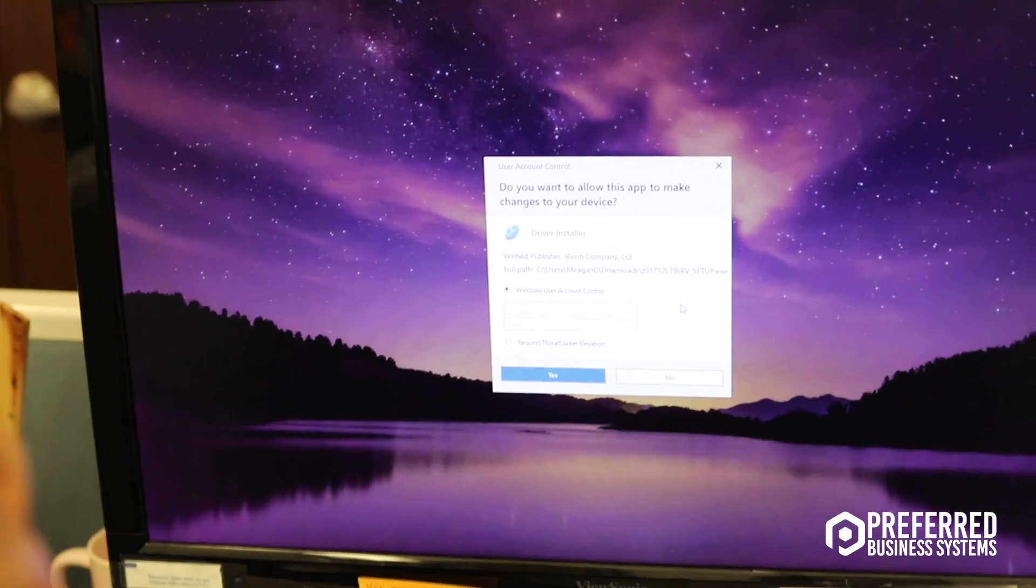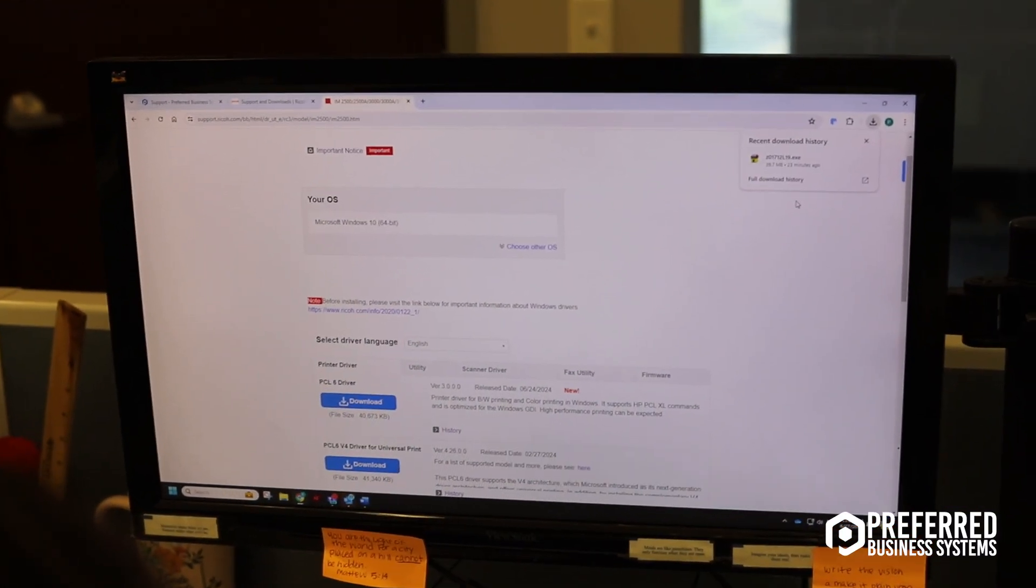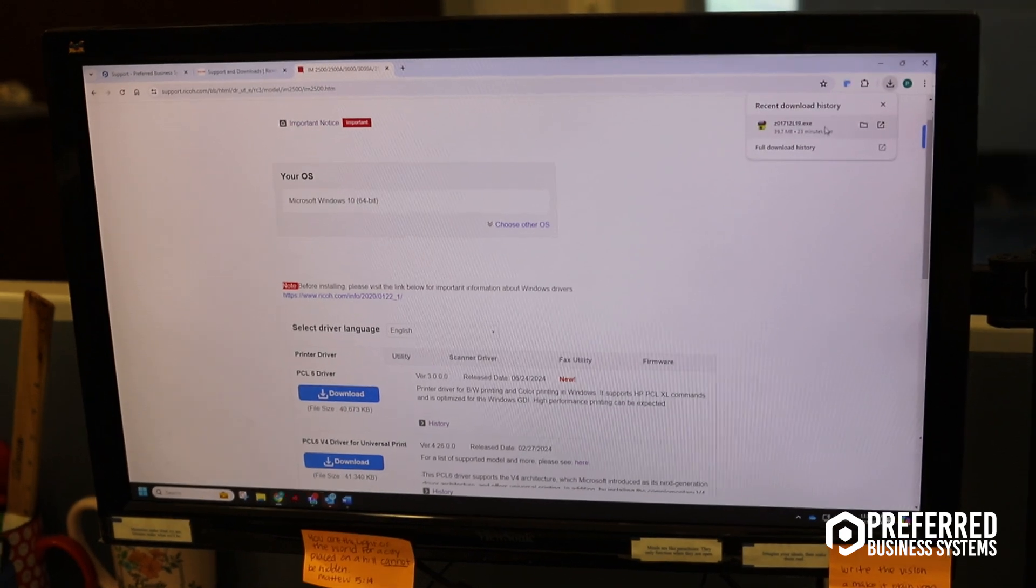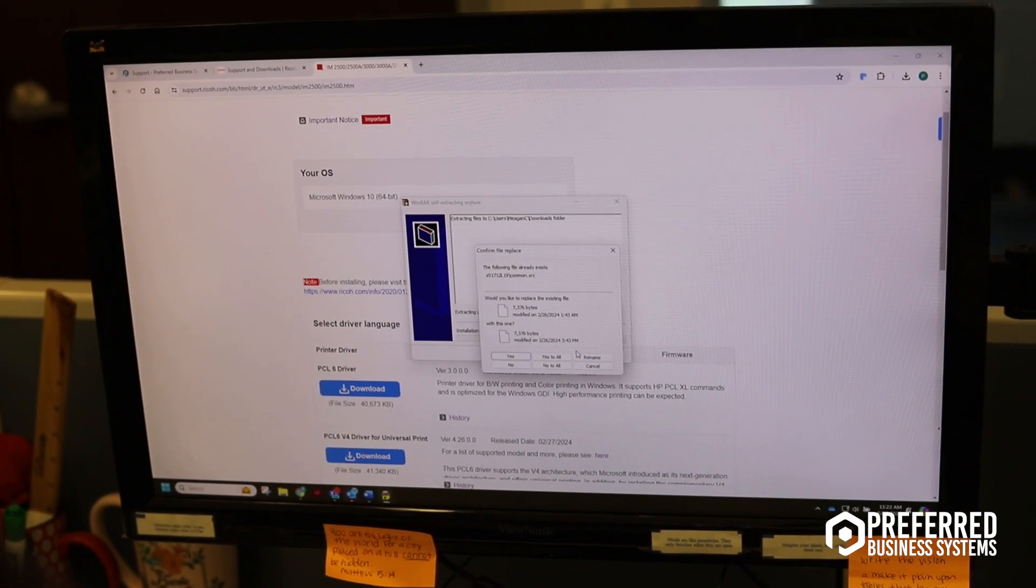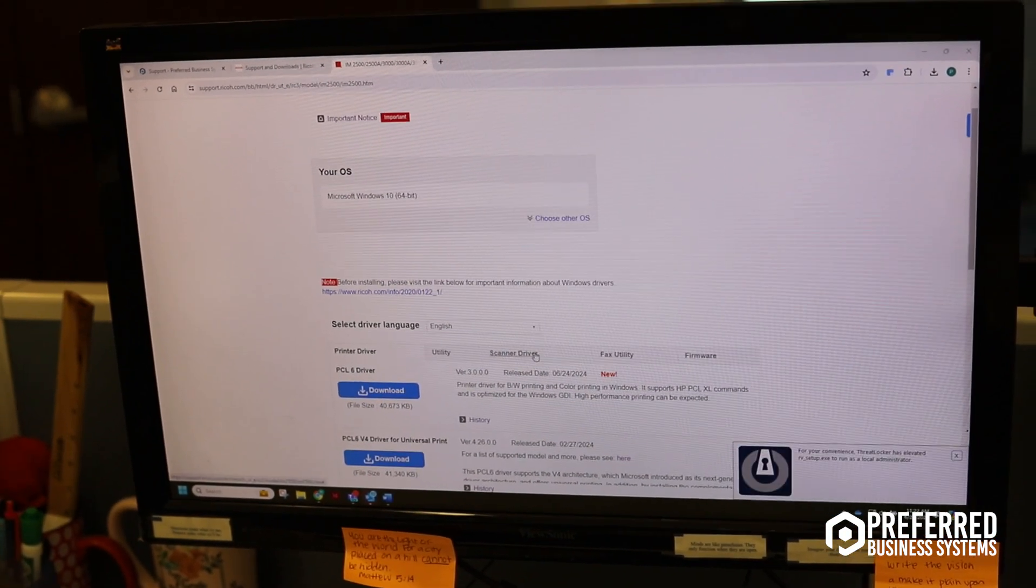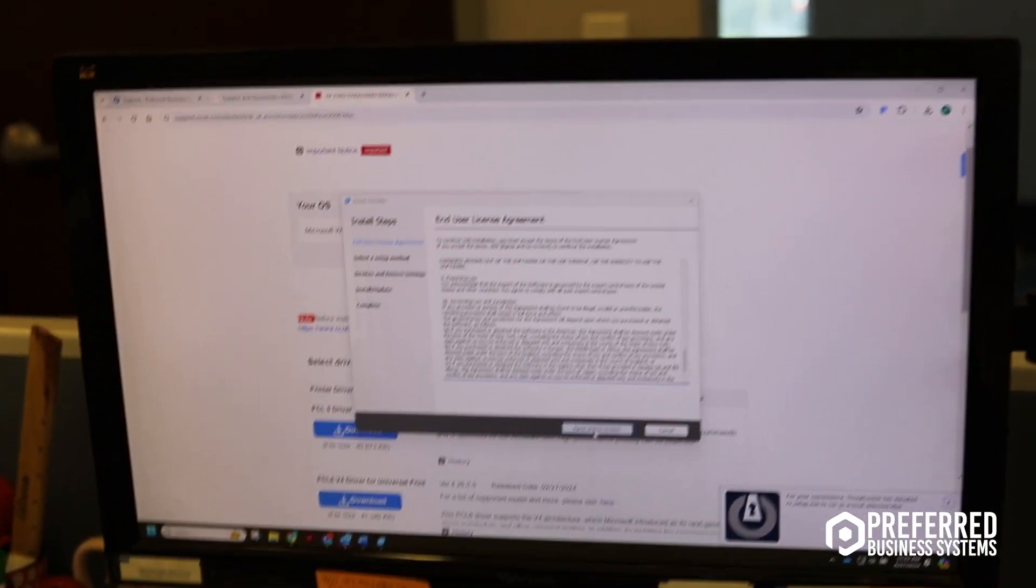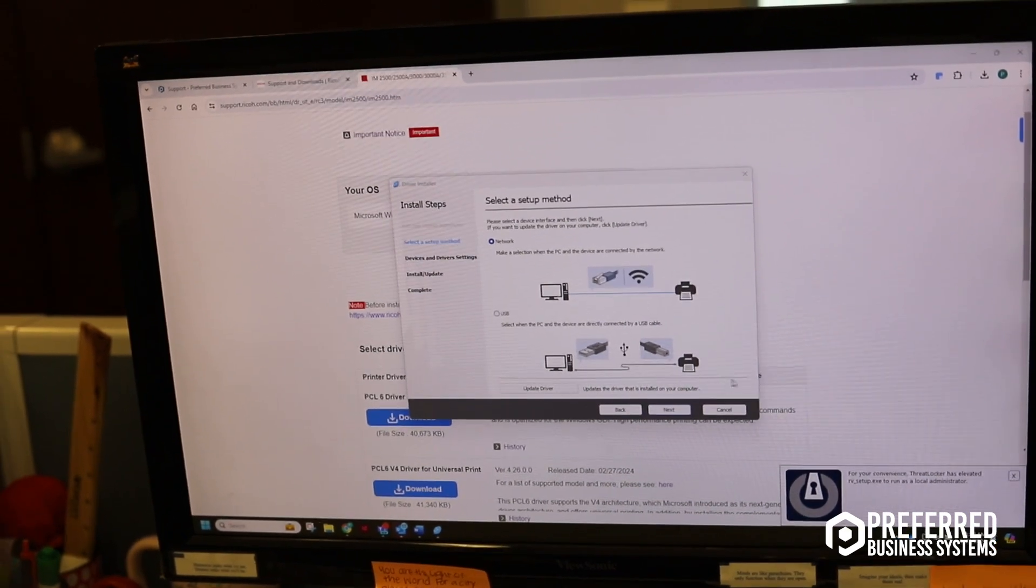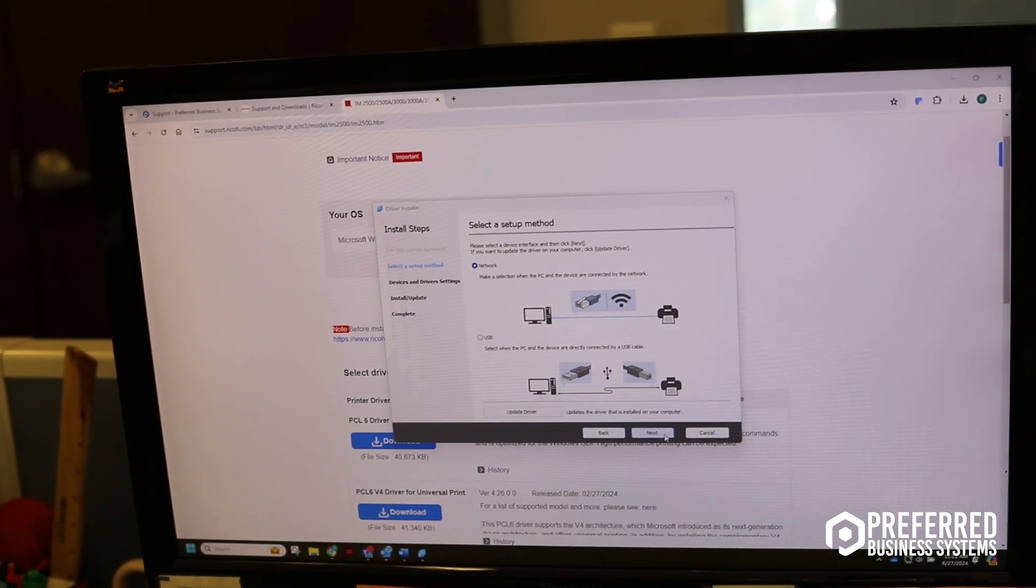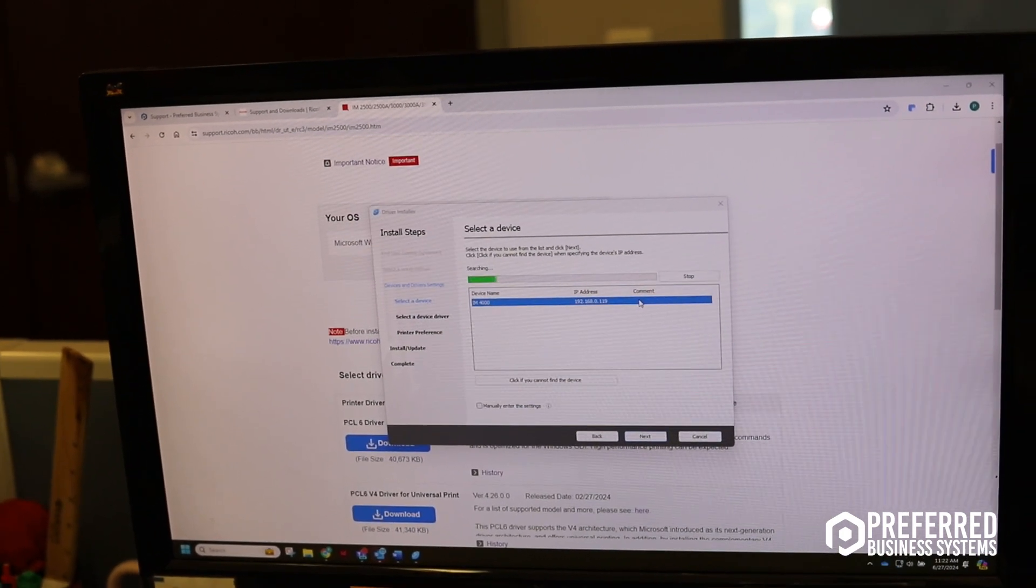Once it's downloaded onto your computer, just go ahead and open that download. We're going to click yes to all and the installation process is going to start. We're going to hit agree and go next, and then just go through this and hit next.